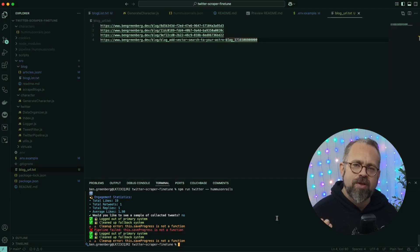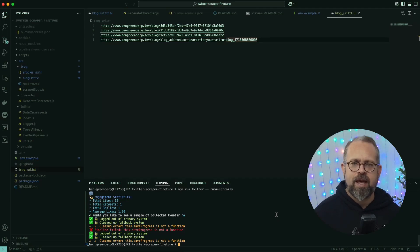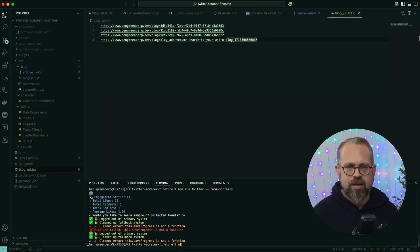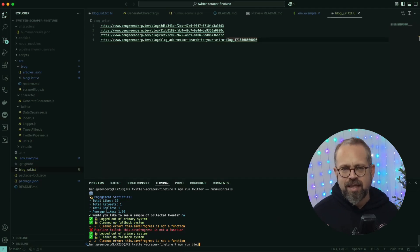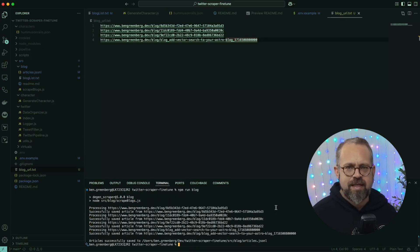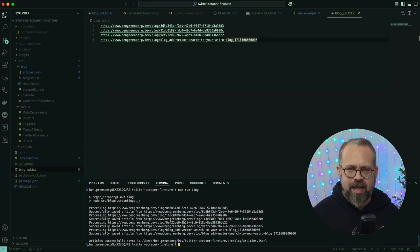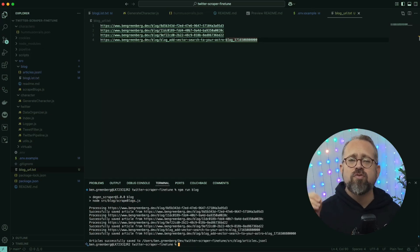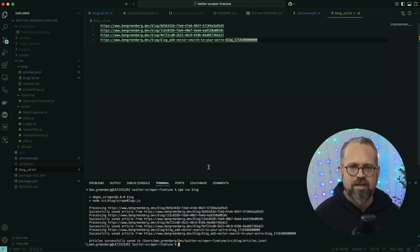Now let's get the blog data by running npm run blog. Lastly, this library from AI16z doesn't just scrape data, it even creates the basic character file for us.